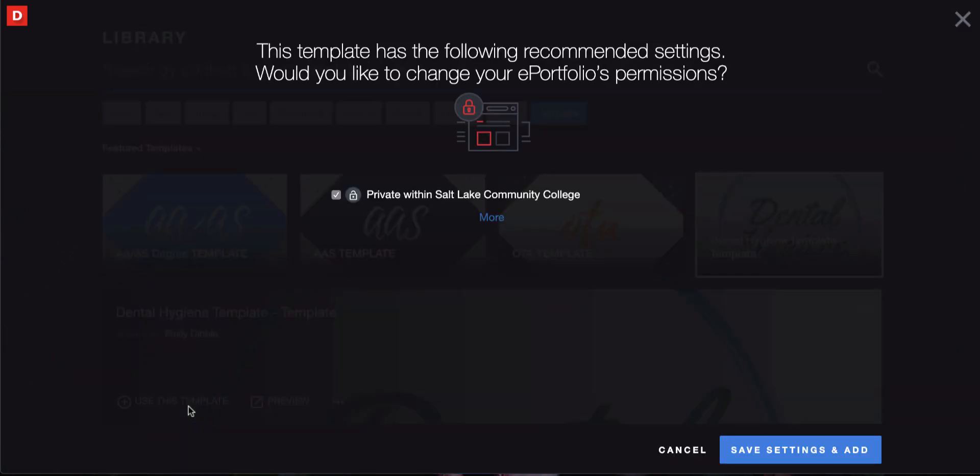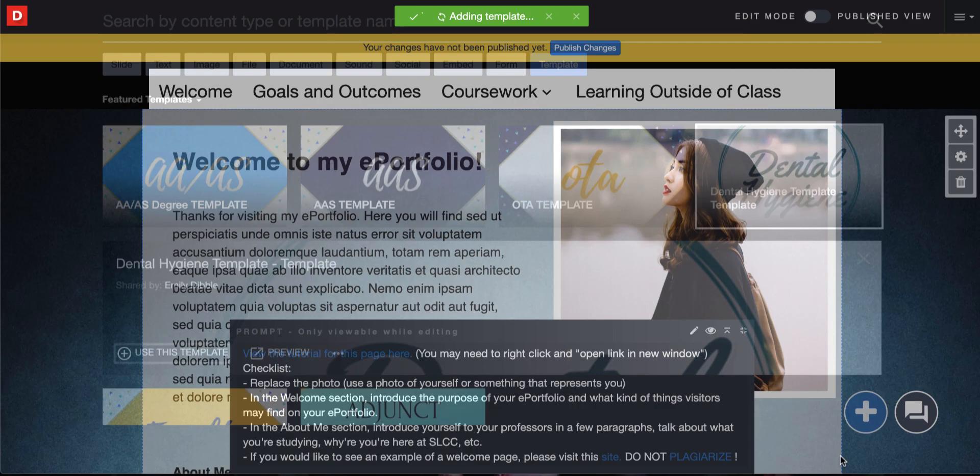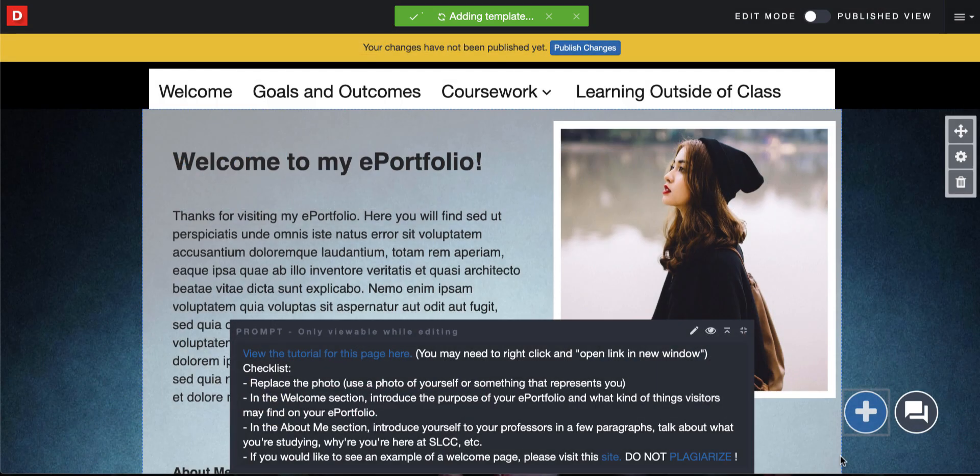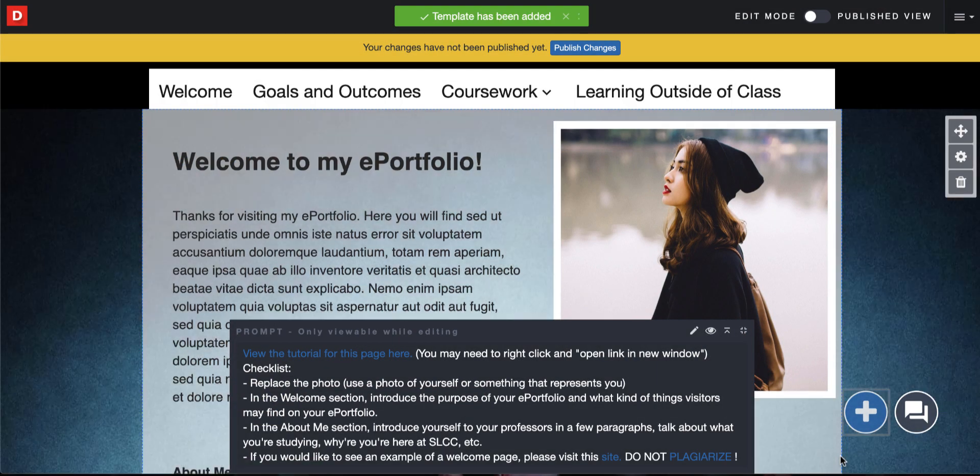Once you click that, it will tell you what the privacy settings are going to be for the ePortfolio, which is private within Salt Lake Community College, which is what we suggest. Go ahead and click on save settings and add. Once you do so, it will import that template into your ePortfolio.